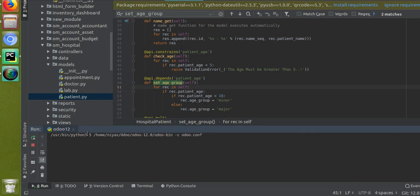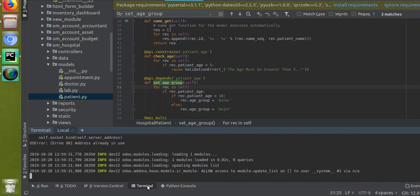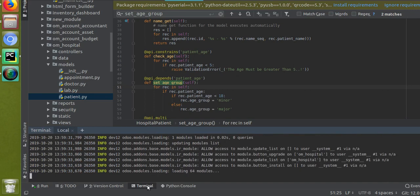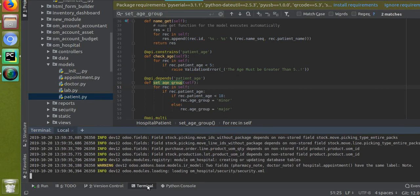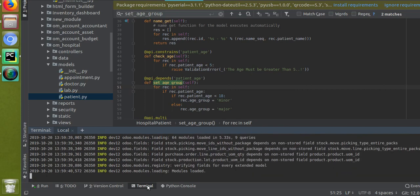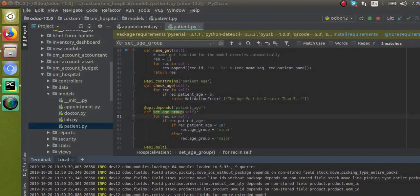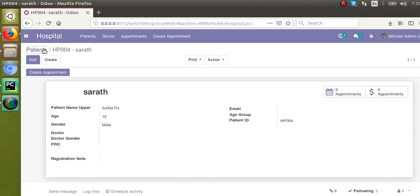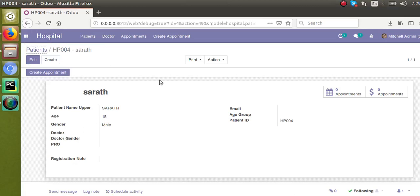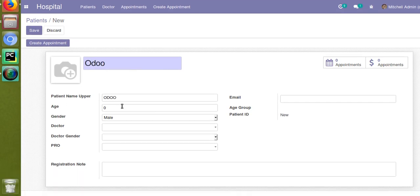Now restart the service and upgrade the module to make sure everything is smooth. Once after the module is upgraded, we will go to the patients form view and create a new patient. You can see the module is now loaded. I'll create a fifth patient and give an age value of 14.